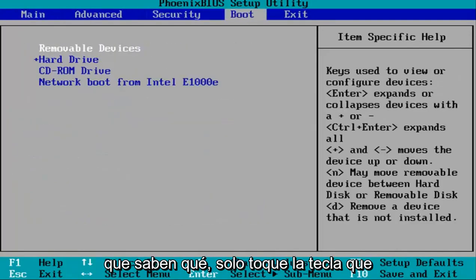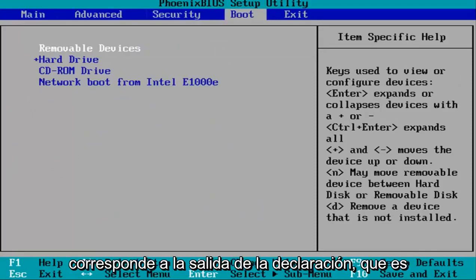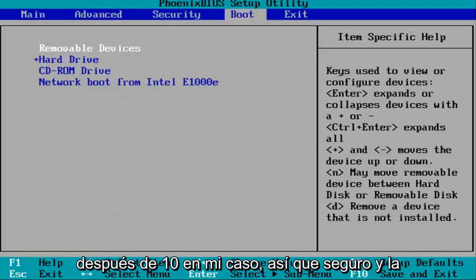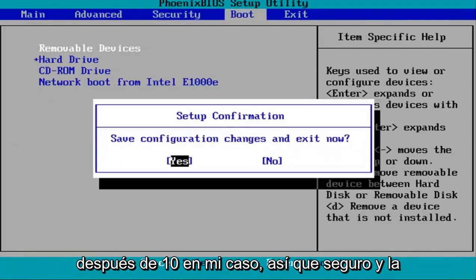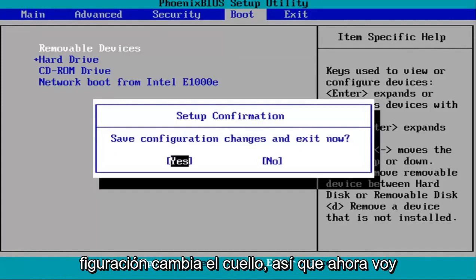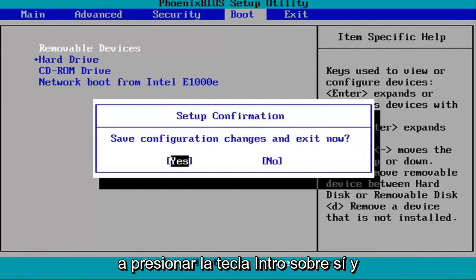Once you've done that, tap the key that corresponds to save and exit, which is F10 in my case. It will ask to save configuration changes and exit now. I'll hit enter over yes, and then just restart your system, and that should be about it.